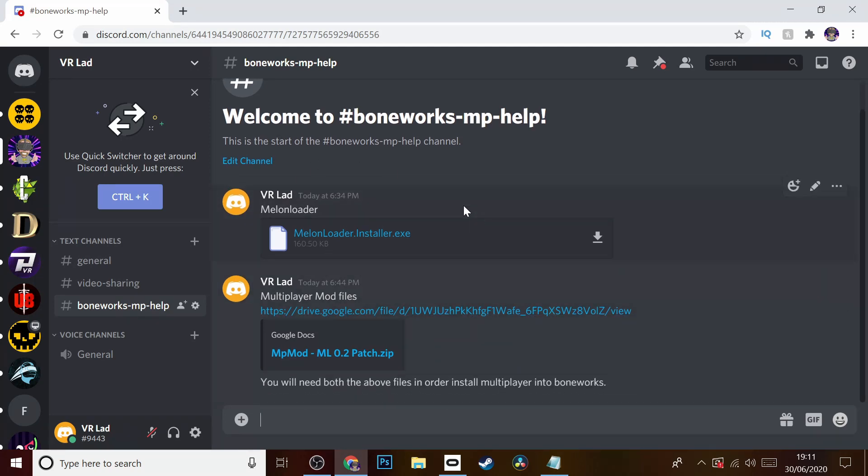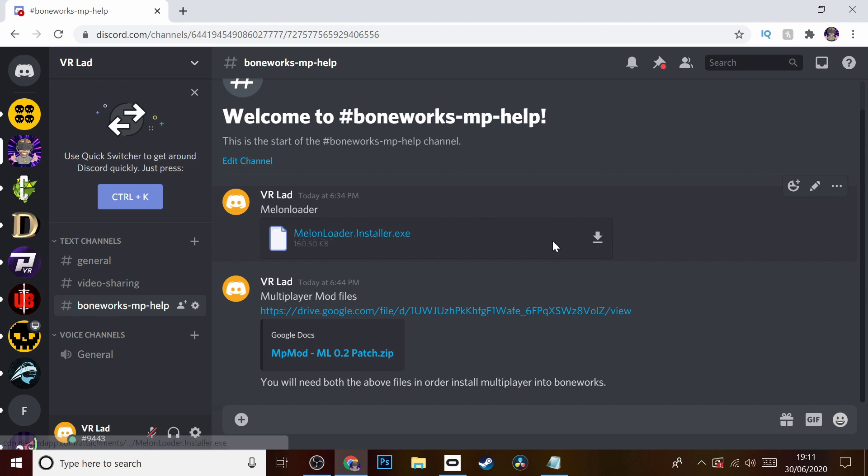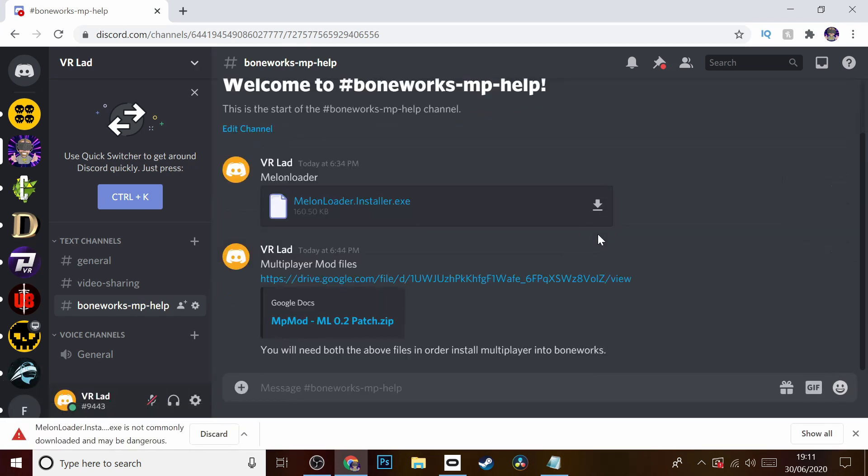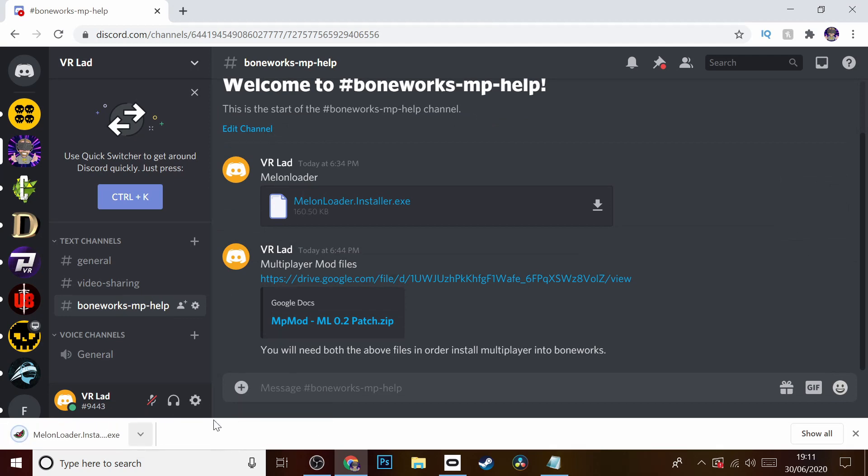First of all, we're going to download the Melon Loader installer.exe from here. We're going to keep this. I can assure you guys it is absolutely safe.